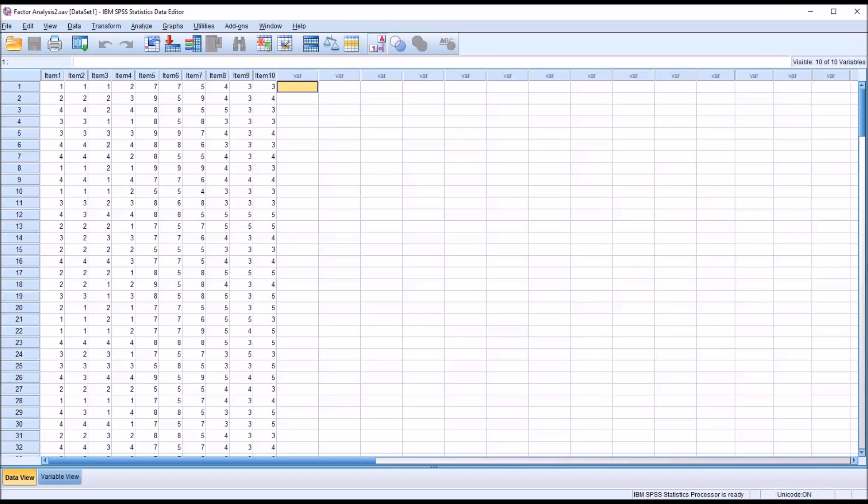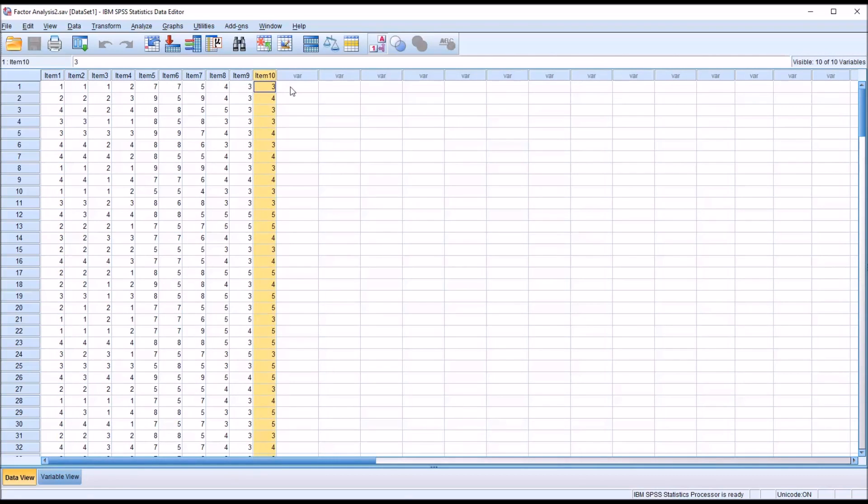Hello, this is Dr. Grande. Welcome to my video on interpreting the SPSS output for a factor analysis. I have here in SPSS, in the data editor view, fictitious data, and I have 10 variables, item 1 all the way through item 10.